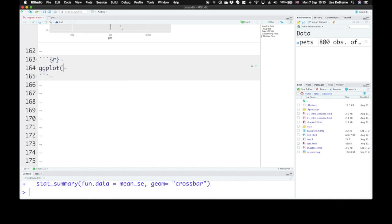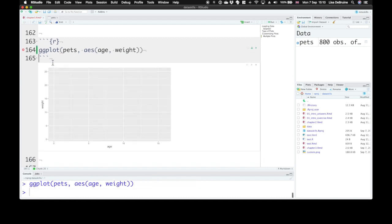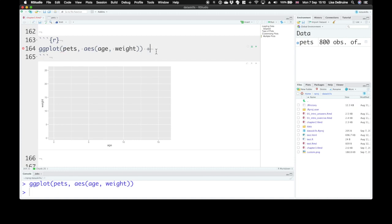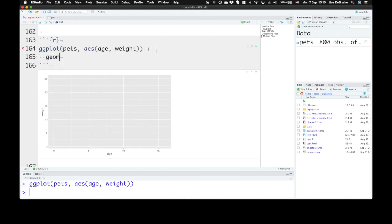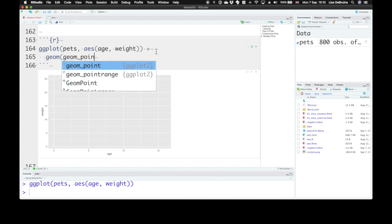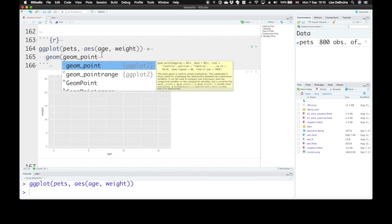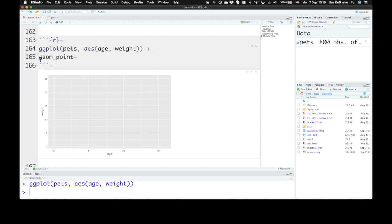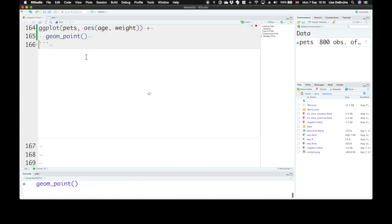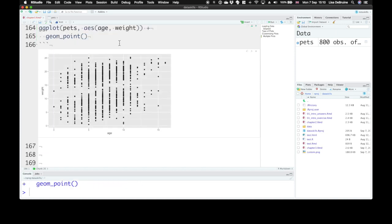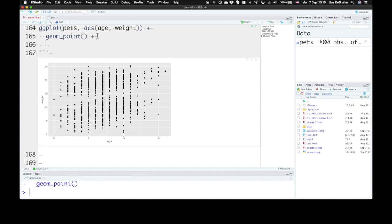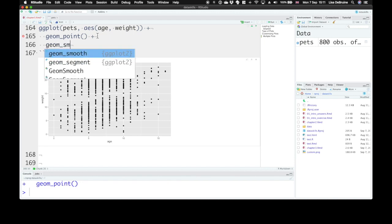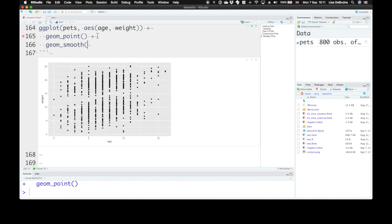So let's create our ggplot object for pets. And let's look at the relationship between age on the x-axis and weight of our pet on the y-axis. And we're going to do this with geom_point. And also we want to see this for, put a regression line through it. So we use geom_smooth method equals lm.